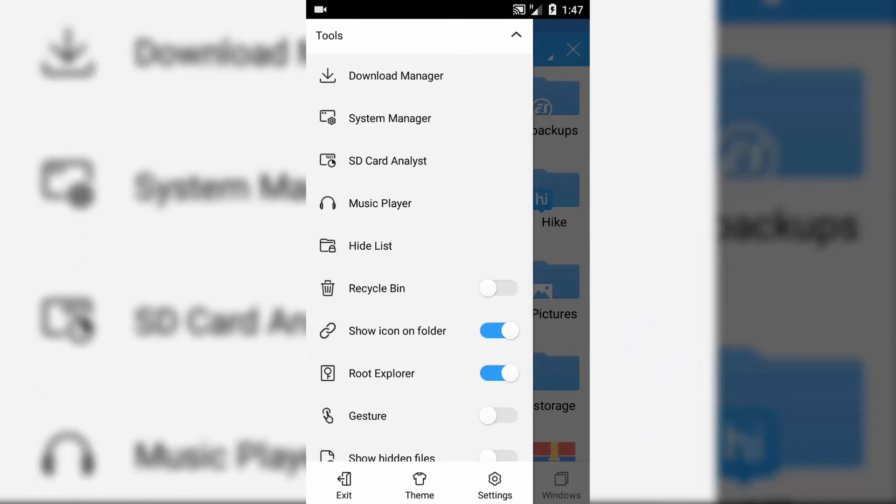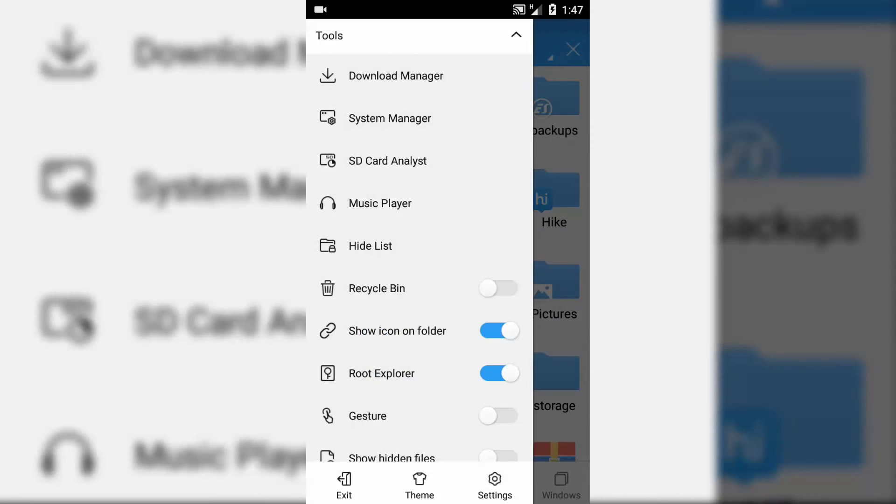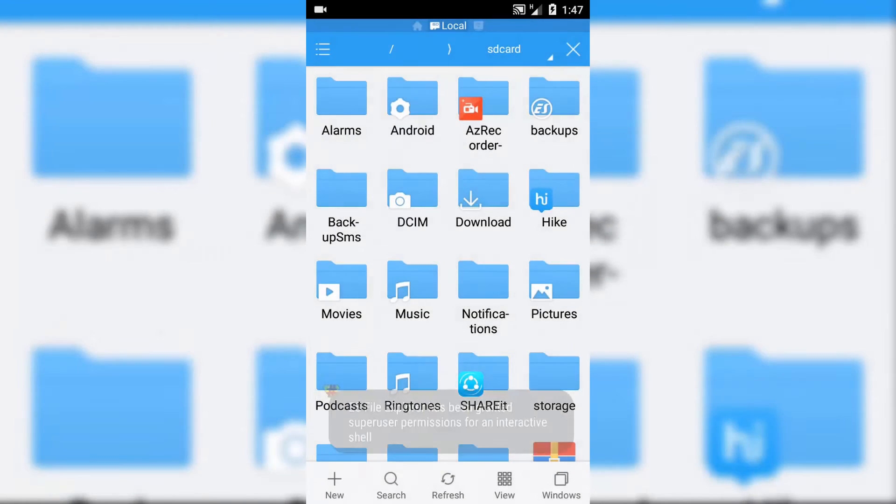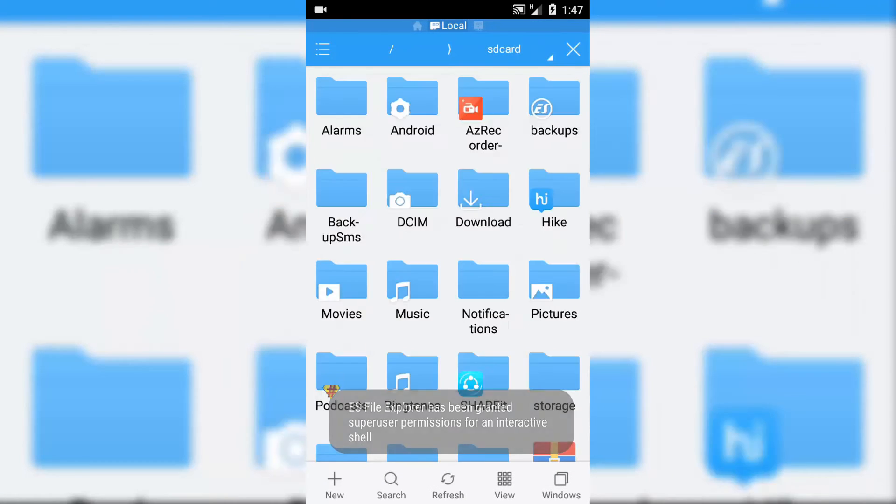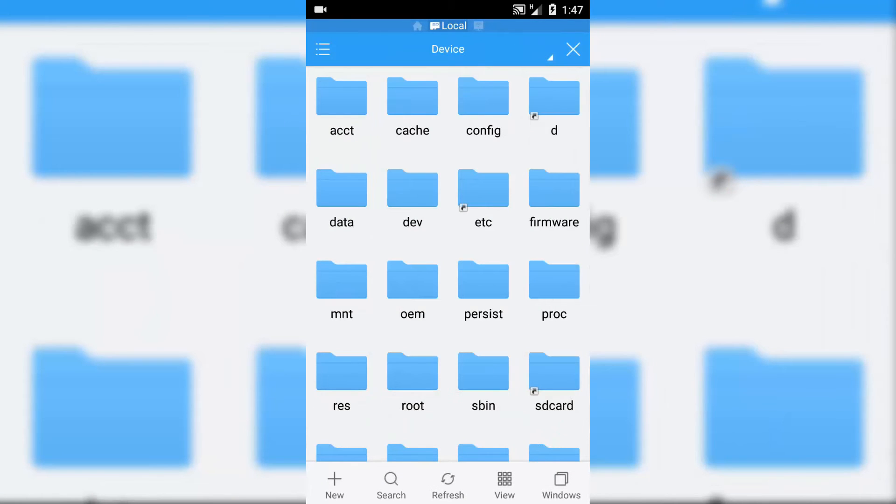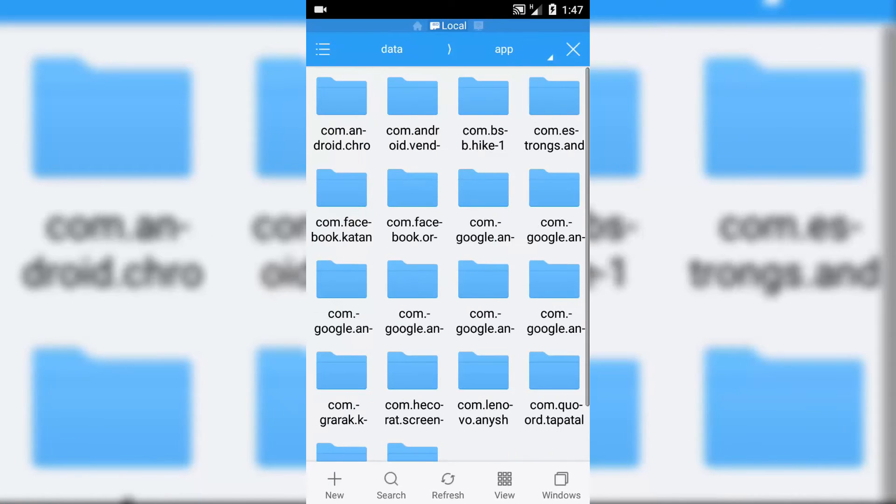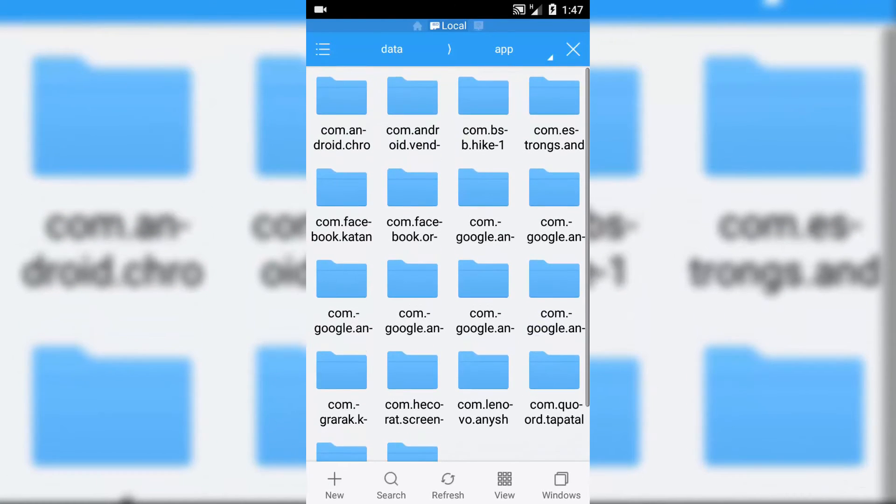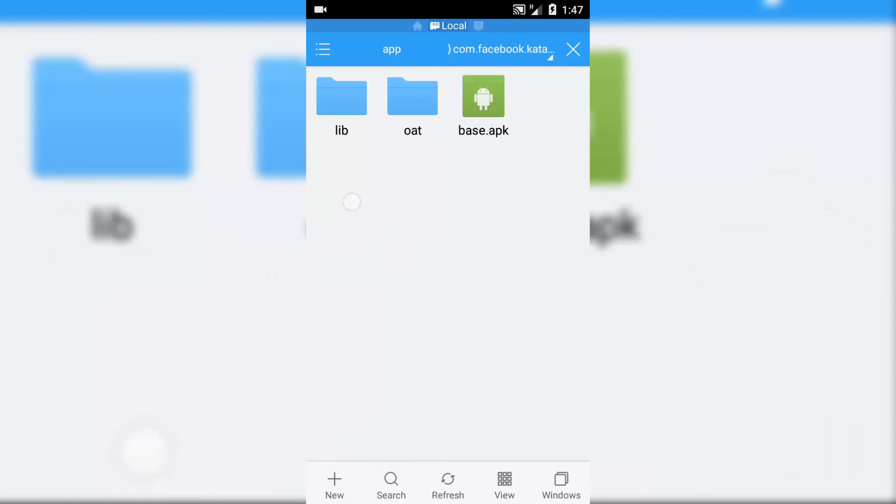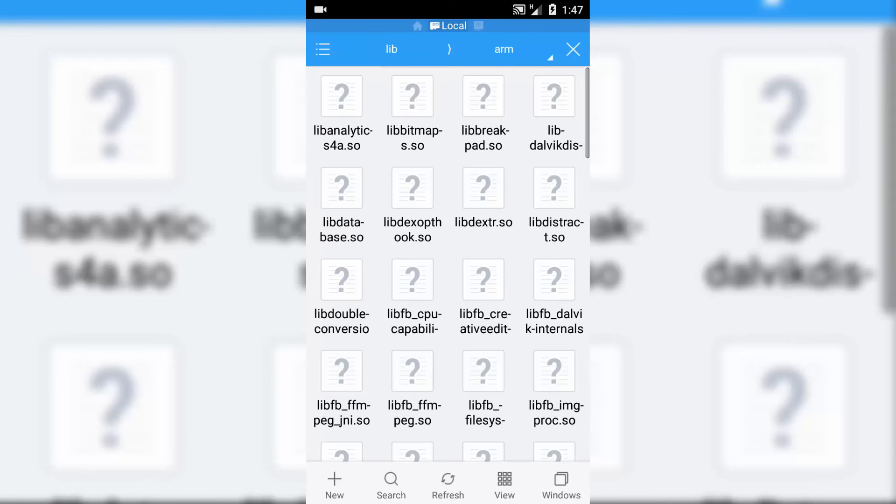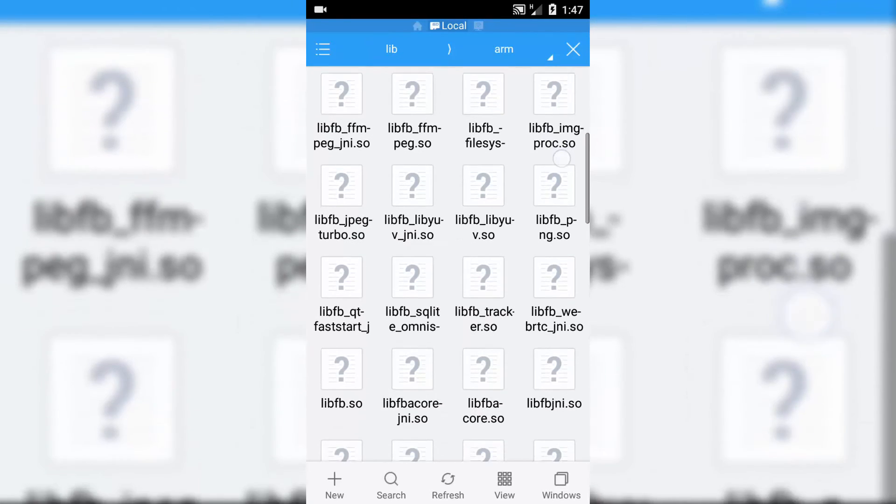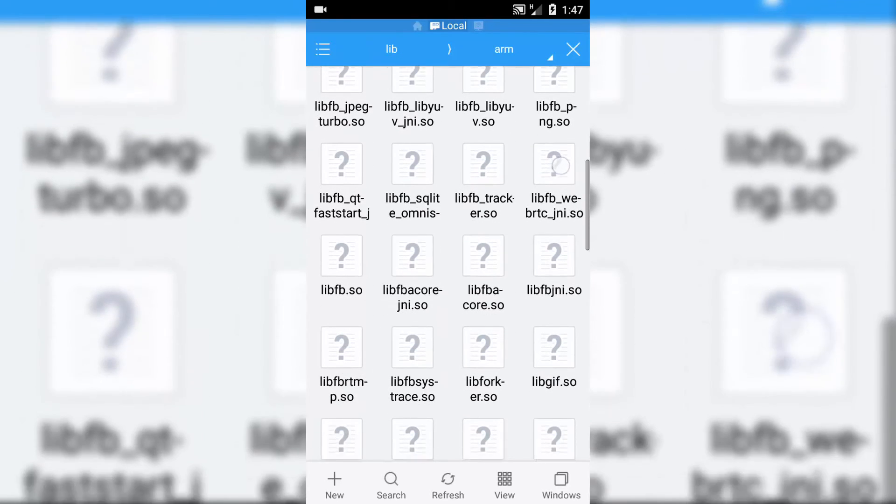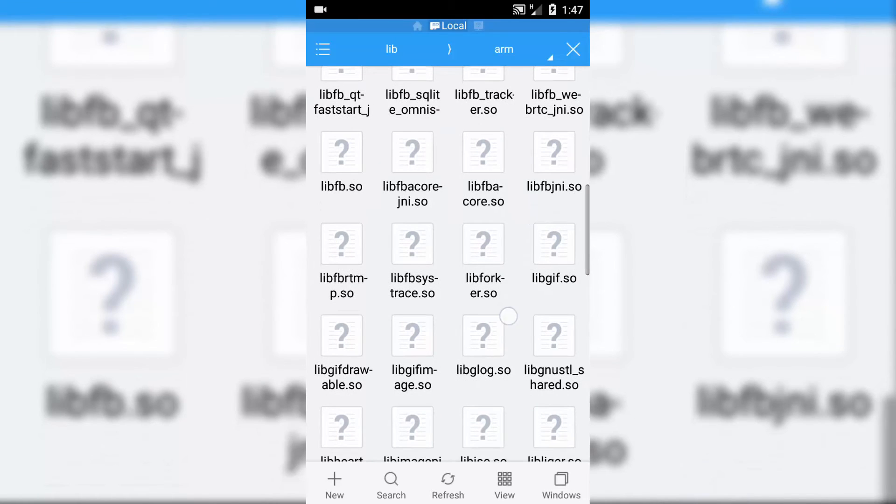On tapping on this you need to get a super user request, so click grant and then go to device, data, apps, and find com.facebook.katana folder. Go to library folder, art, and here you need to find libsslx.so. Delete this file.